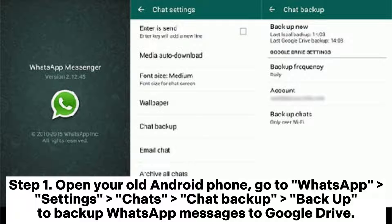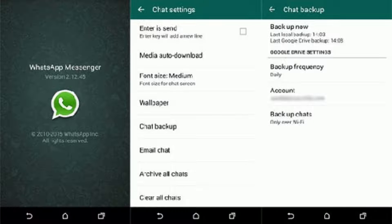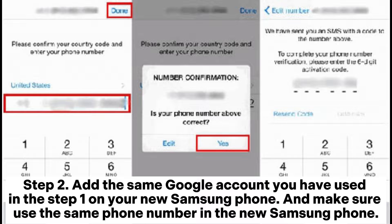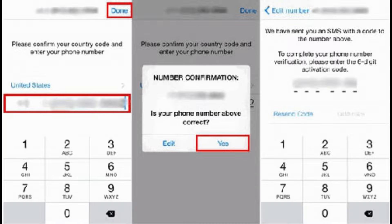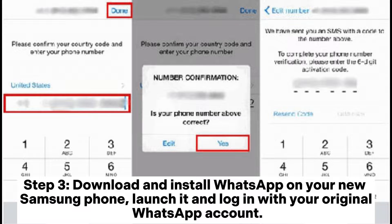Step one: open your old Android phone, go to WhatsApp Settings, Chats, Chat Backup, then tap Backup to back up WhatsApp messages to Google Drive. Step two: add the same Google account you used in step one to your new Samsung phone, and make sure you use the same phone number on the new Samsung phone.